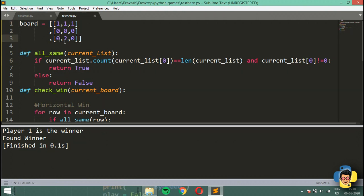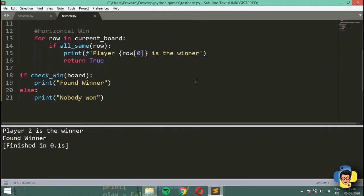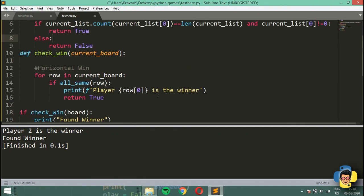Let's also check player 2: I'll set a row to [2, 2, 2] and run it. It shows 'player 2 is the winner'. So the horizontal win is working correctly.